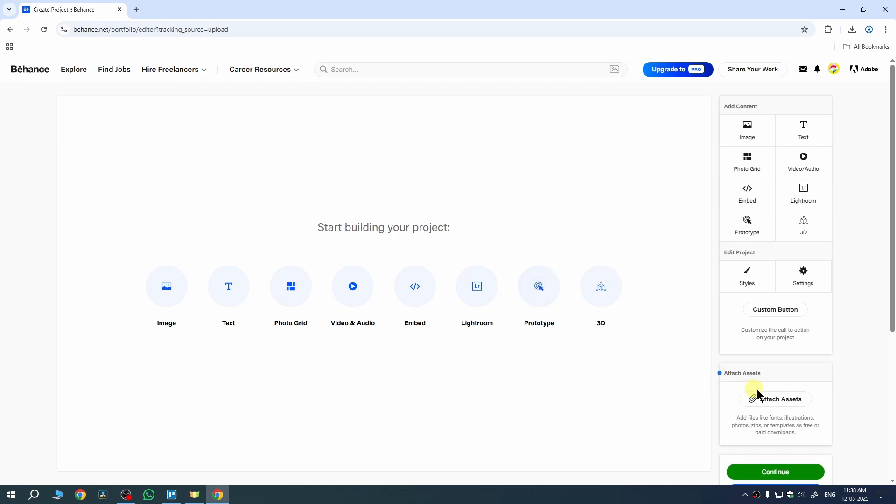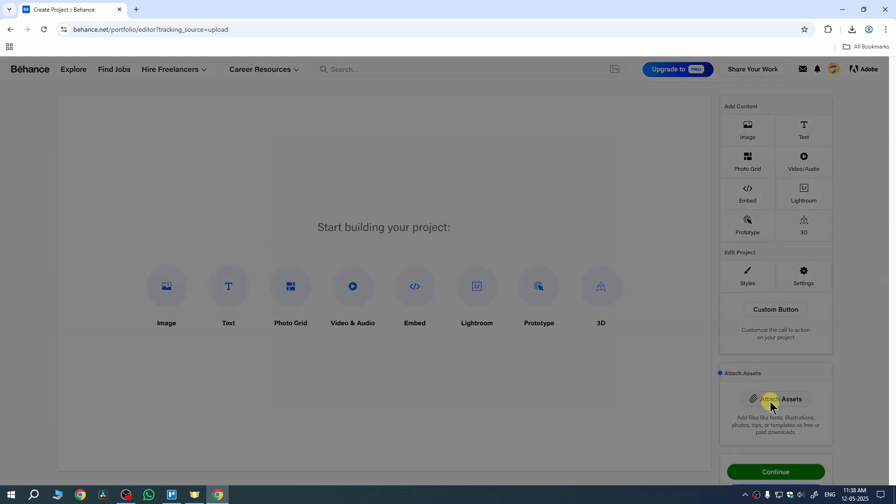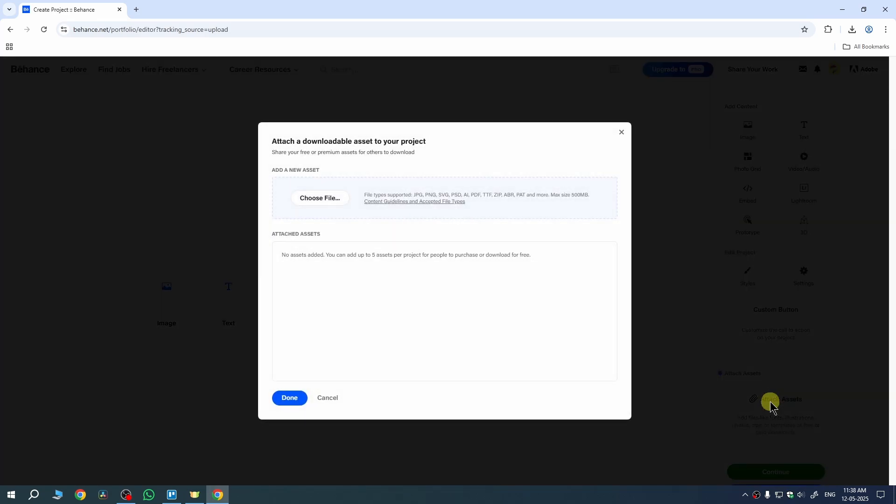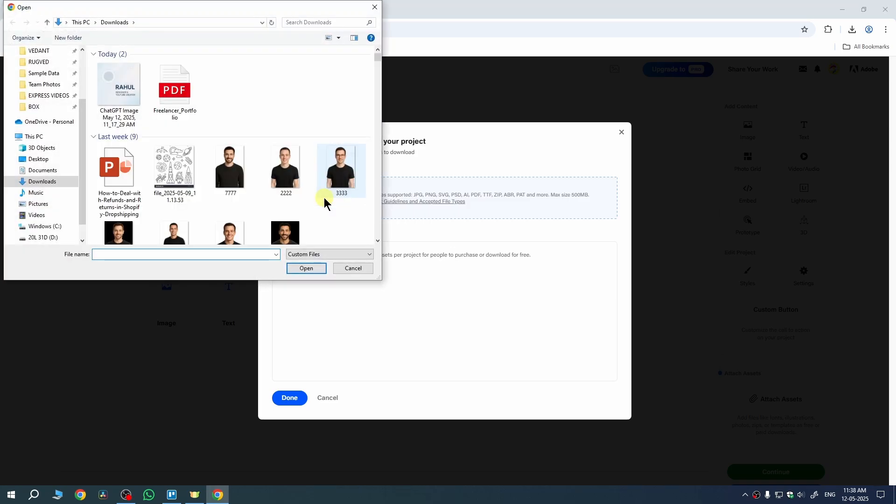Here we need to click on Attach Assets to upload our portfolio. Once you select it, then we need to add our asset file here. So we need to click on Choose File and now select the PDF file or whatever file you have for your portfolio.